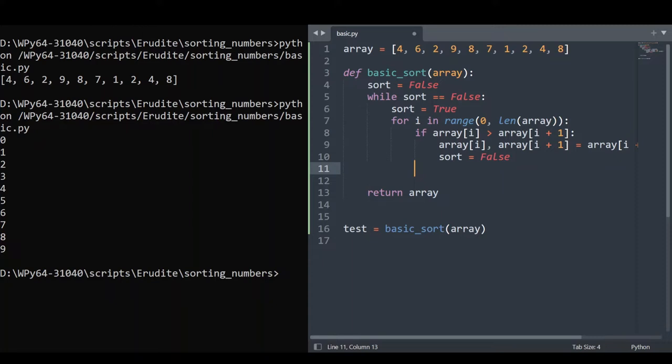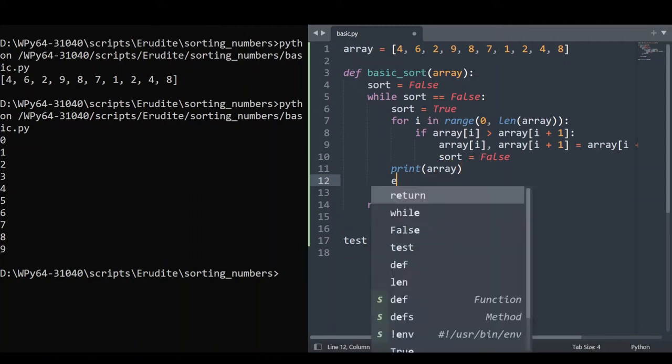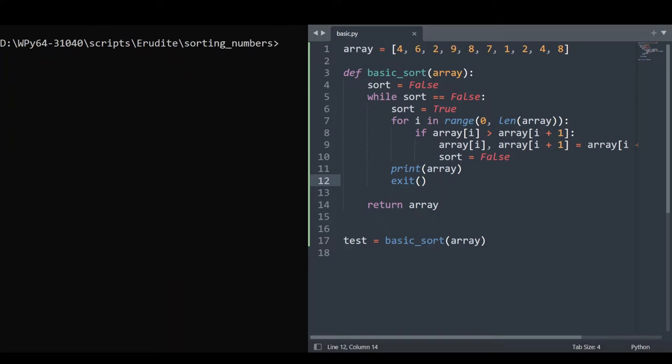Now, let's see how this is working. We'll run one iteration of this loop and then print the array and exit. Let's save that. And we'll just tidy up the terminal with CLS, a very useful command. Then we'll rerun this code.